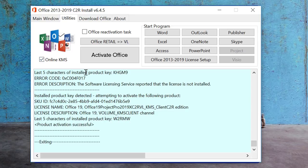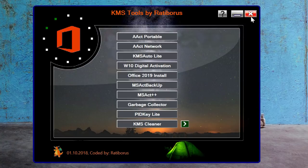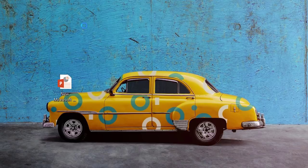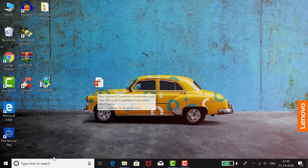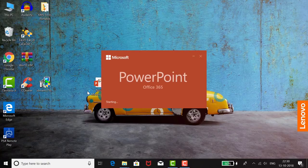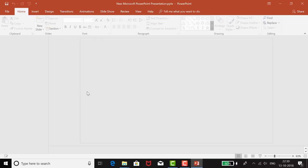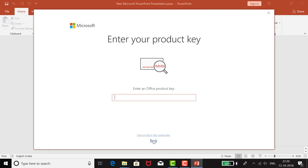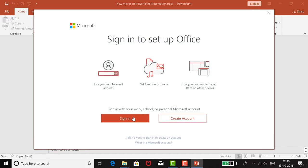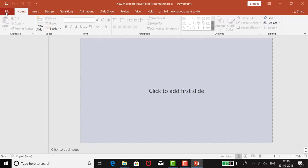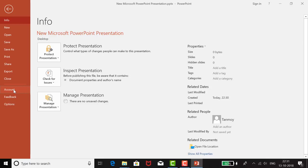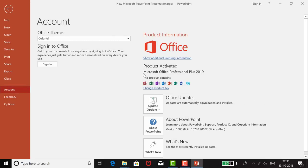Now you can close both windows. Open a Word file to verify. When Word opens, if asked for a product key, just close and skip it. Then go to File, then Account, and check — the product is activated: Microsoft Office Professional Plus 2019. You can confirm the product is activated.